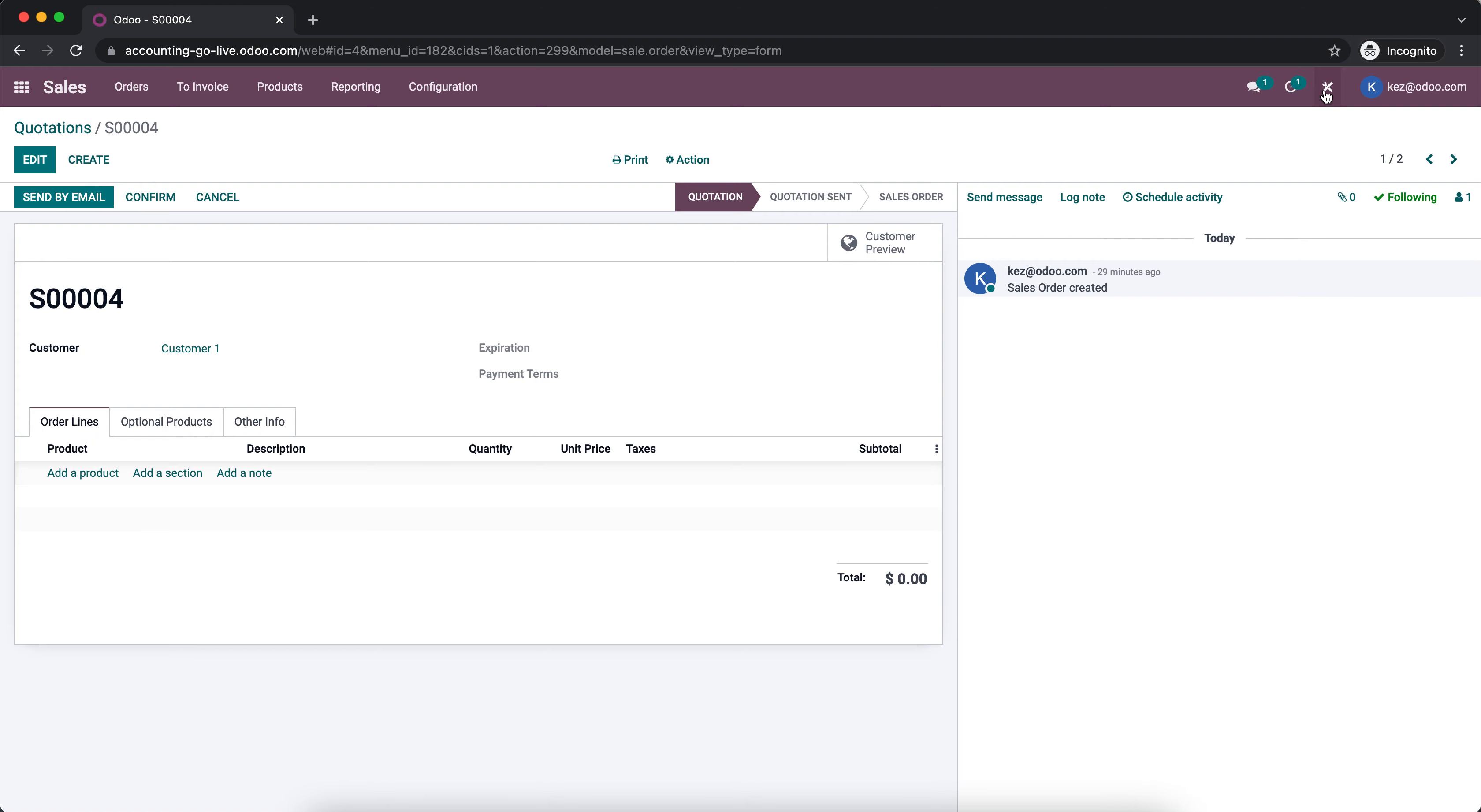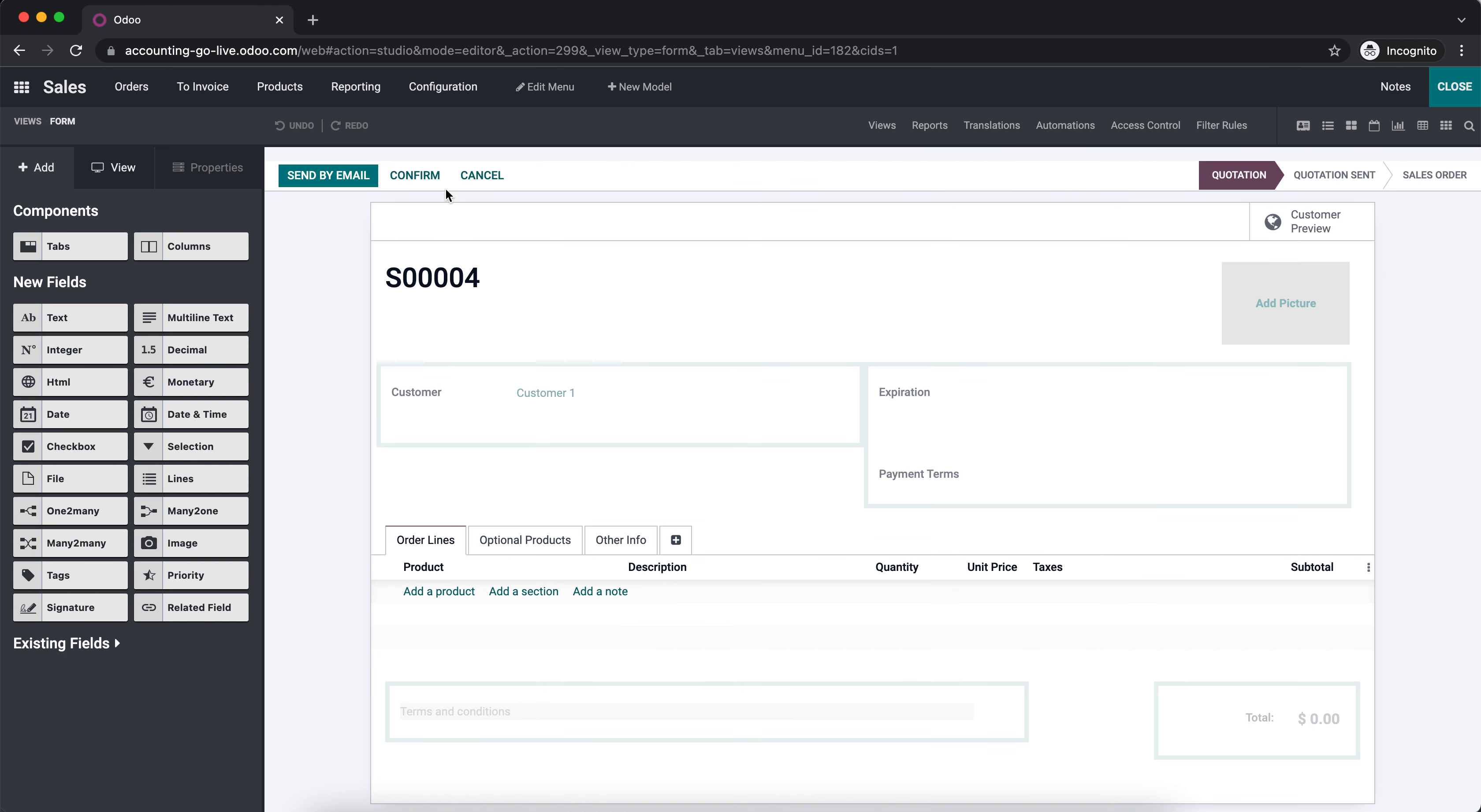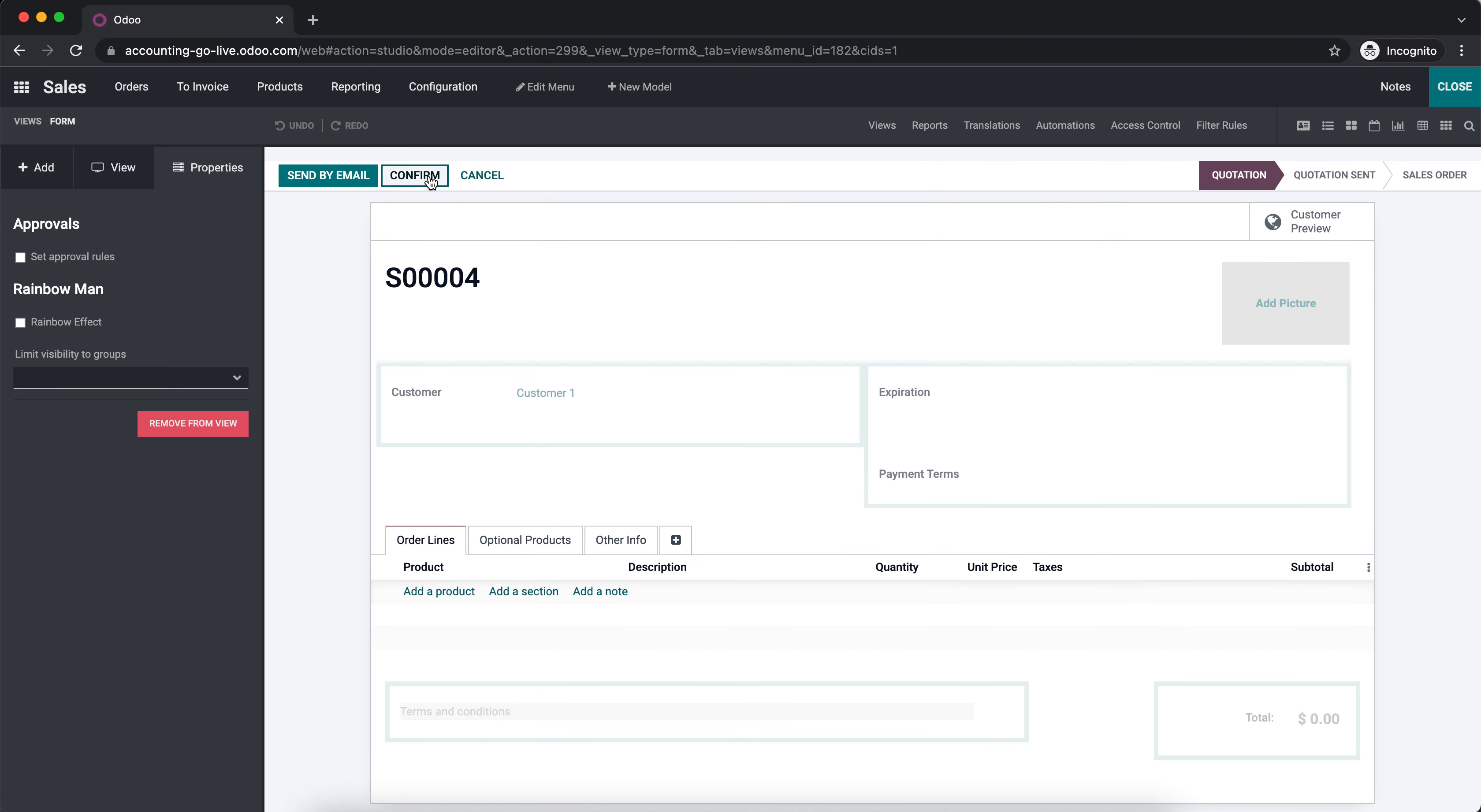The first thing you want to do is go into Studio, click the confirm button, and then on the left you'll see set approval rules.